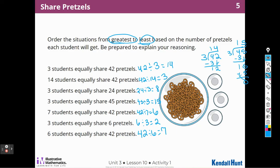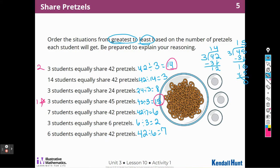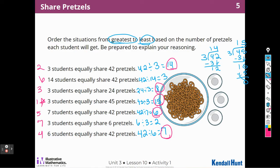So we can number these from least to greatest. The most pretzels would be 3 students sharing 45 — that's number 1 with 15 each. Then 3 students sharing 42, which is 14 each. The next highest is 3 students sharing 24, giving 8 each. Then 6 students equally sharing 42 would be 4th. Then 7 students sharing, and then 14 students, which would be last. They would get the least amount. So we just have to use division to do that.